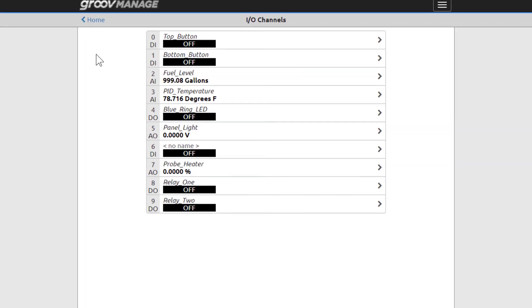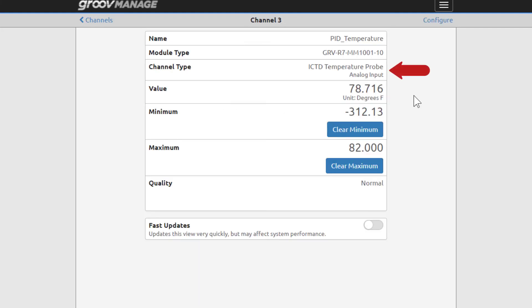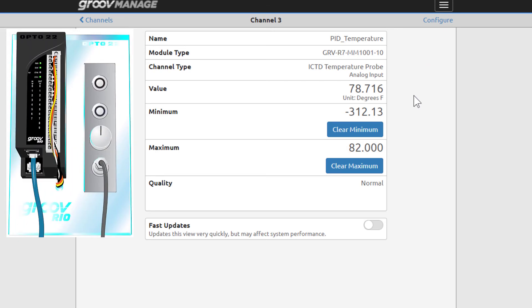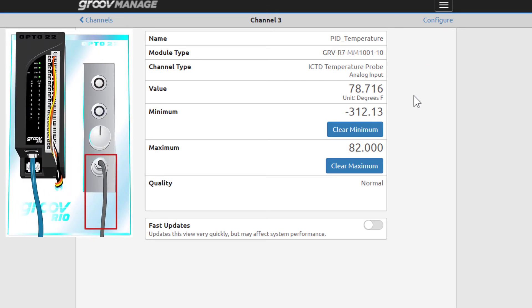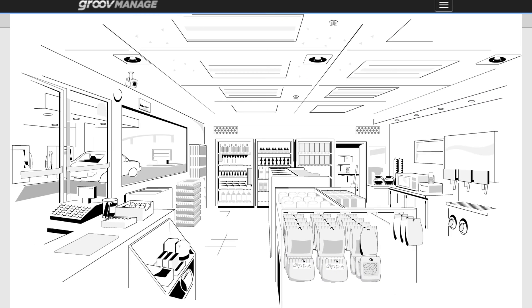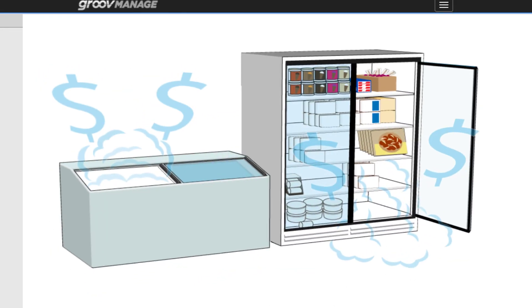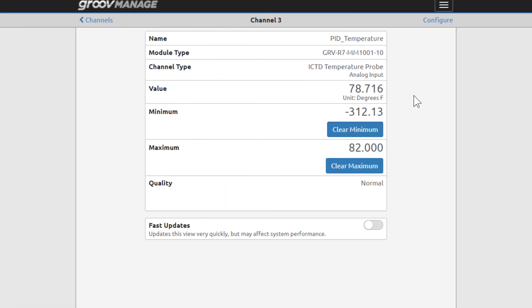Click on Channel 3, PID Temperature. The channel is an analog input configured as an ICTD. This is connected to the ICTD probe that's attached to the Learning Center. ICTDs are ideal for air temperature measurements, such as room temperature, freezer control, and energy management. Let's go back to the I/O Channels page.